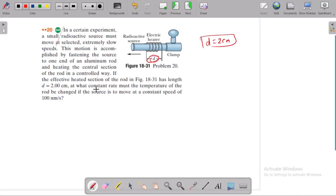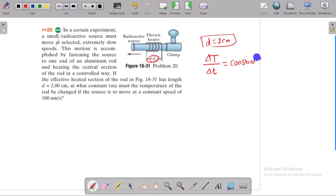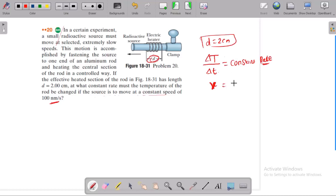At what constant rate must the temperature of the rod be changed if the source is to move at a constant speed of 100 nanometers per second? The temperature of the rod is changed at a constant rate with respect to time.